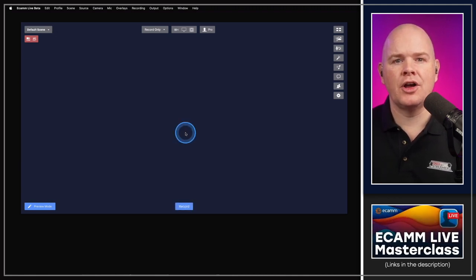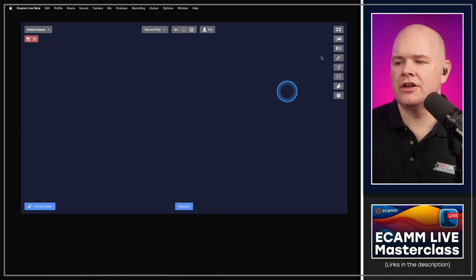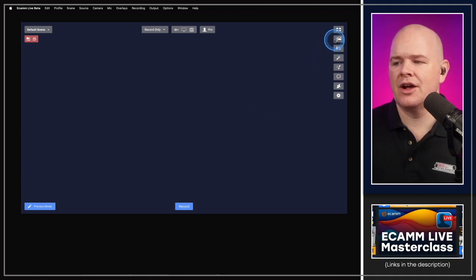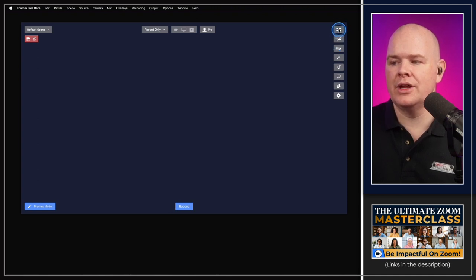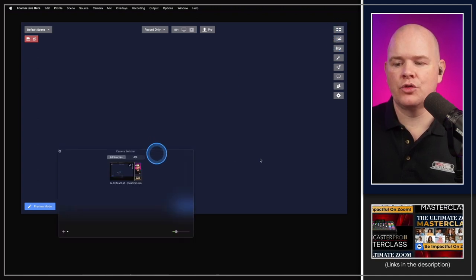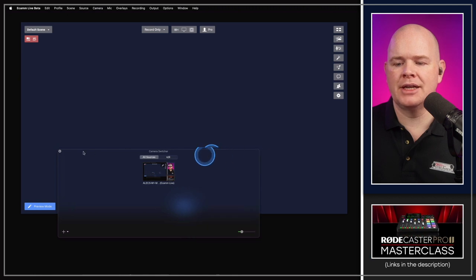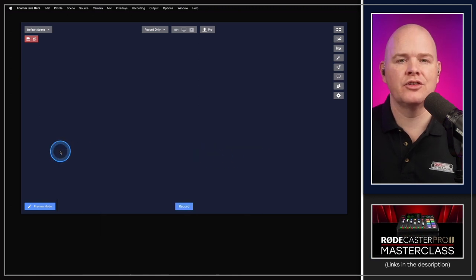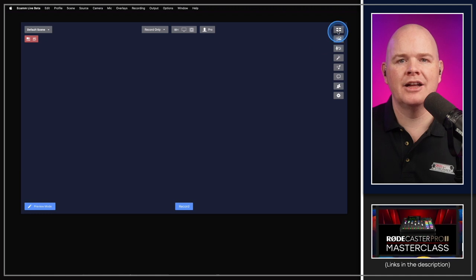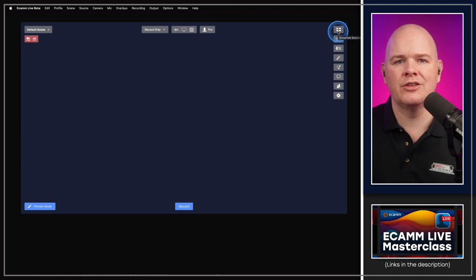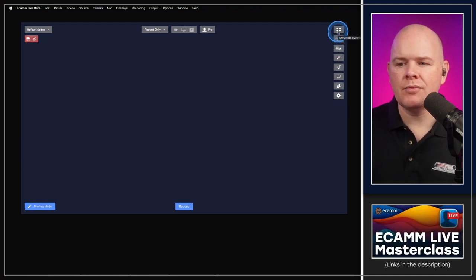Another interface addition is a new button on the right-hand side for the camera switcher window, so you can quickly open that window from the main interface.